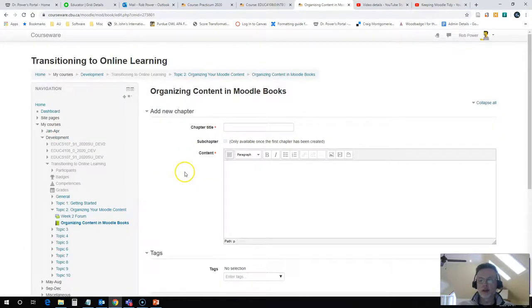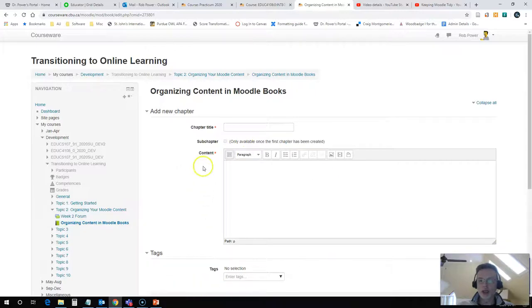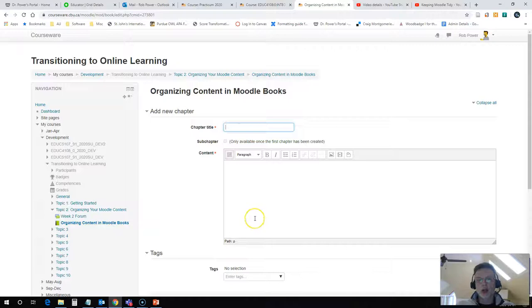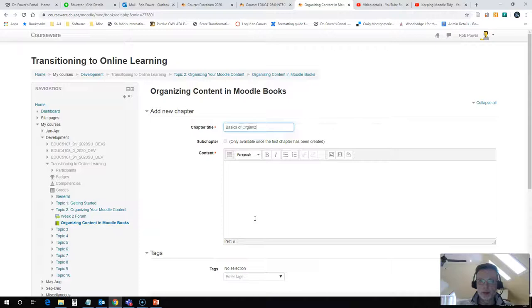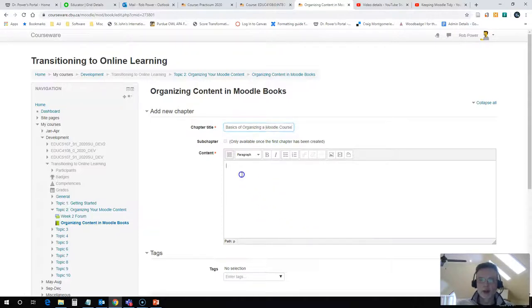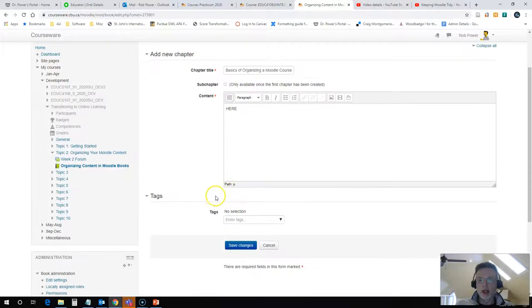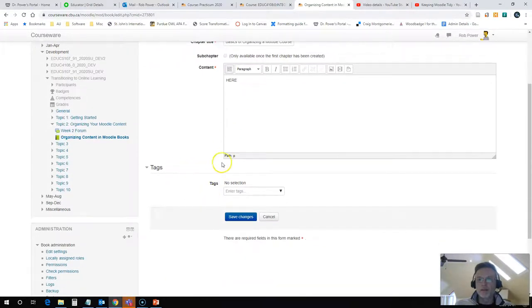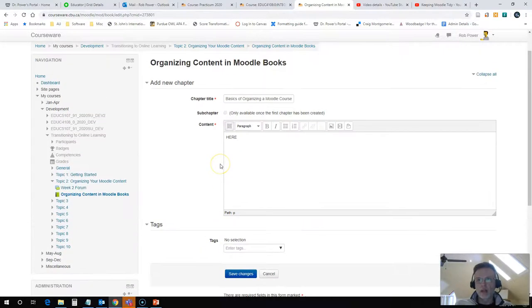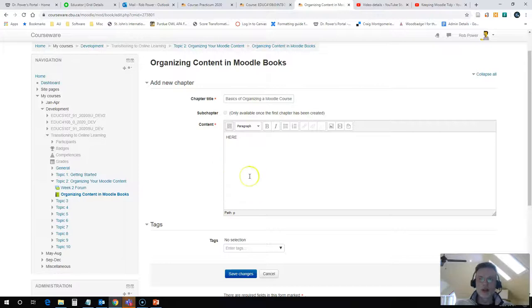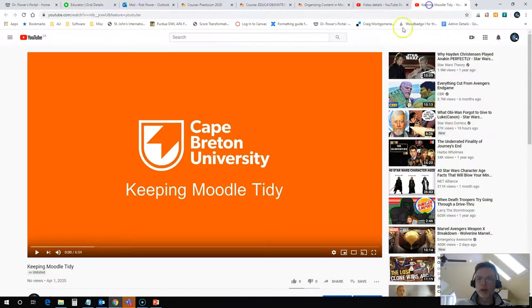So my first chapter here is going to be on actually organizing, the basics of organizing. I'll just give this that particular name. Now I want to add some content in here. I have a video ready to do that with - it's a video that I just created on keeping Moodle tidy.